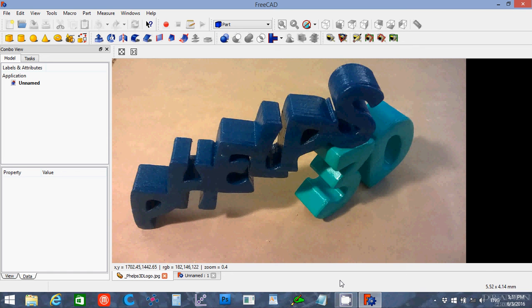Hello, my name is Peter Phelps with Phelps3D, and in this 3CAD016 tutorial, I'm going to try to make a standard die for a game. This should be fairly simple.